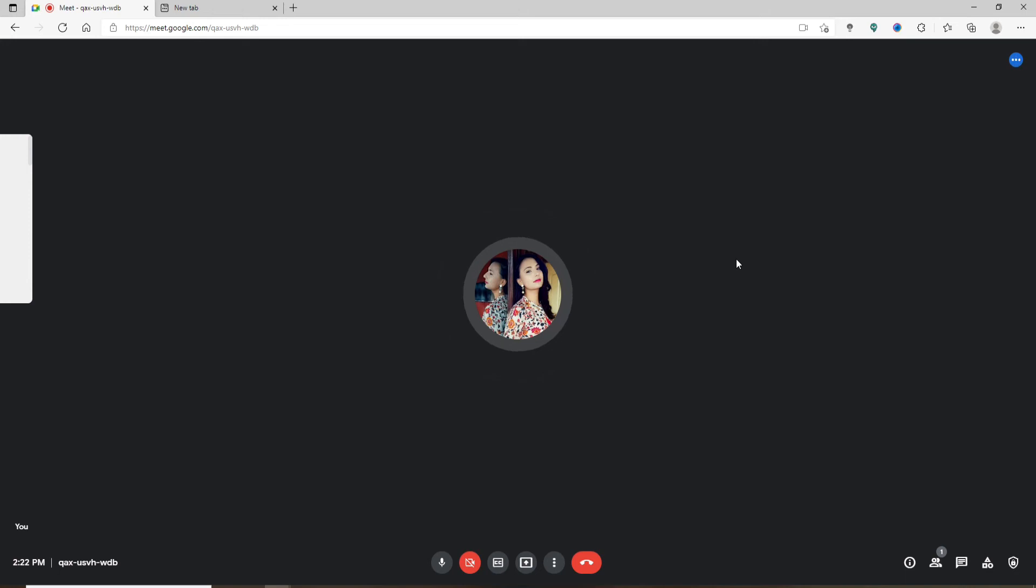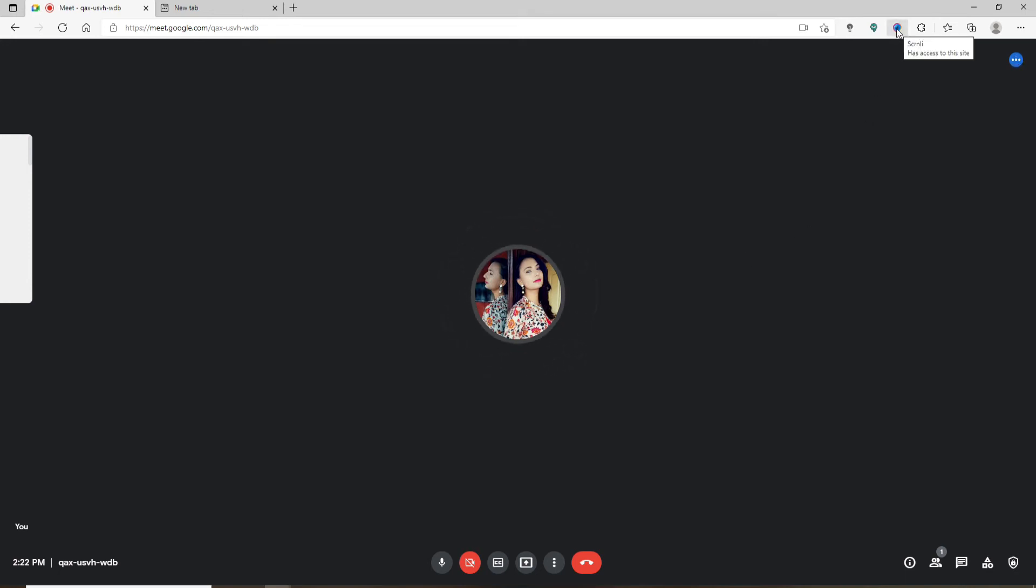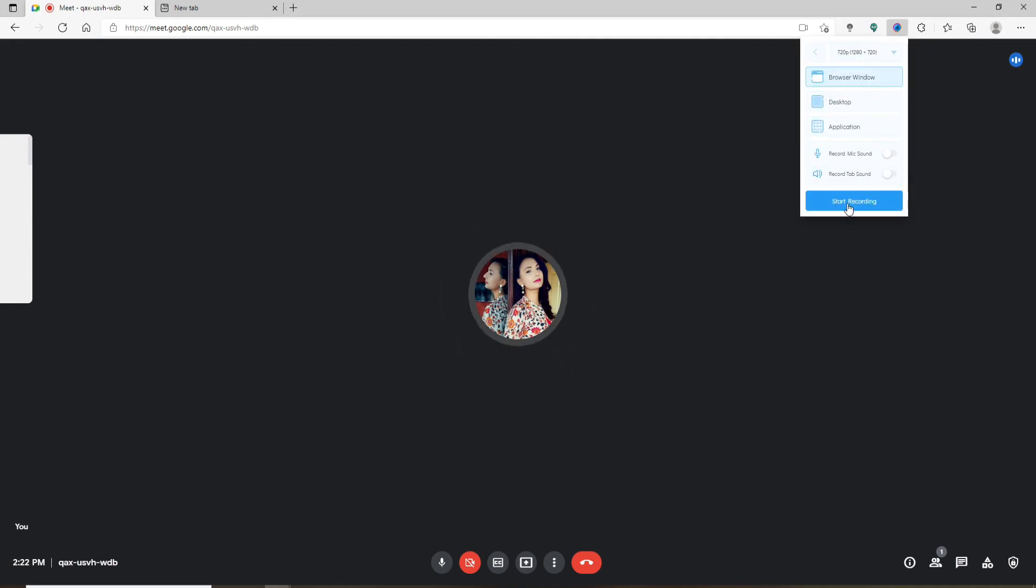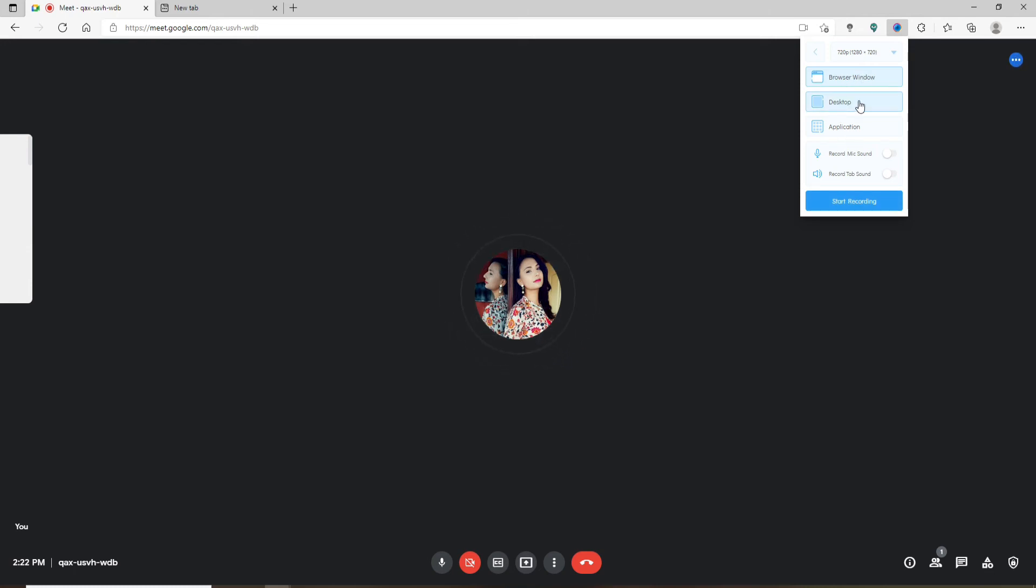After you're done and the participants have joined into the meeting, all you need to do in order to record your meeting is to go ahead and click on this extension at the top toolbar. Once clicking on that, you should receive this expanded menu. Click on 'Record video' at the bottom and select whether you'd like to record the browser window, your entire desktop, or an application. In my case, I'm going to choose this browser window.